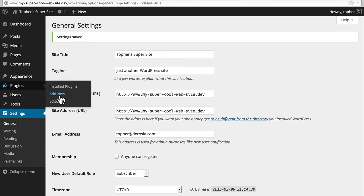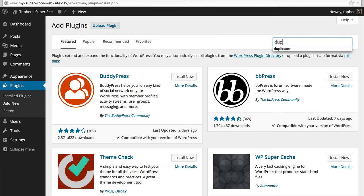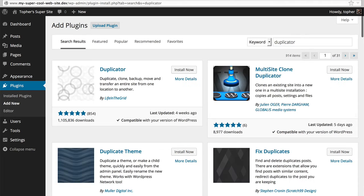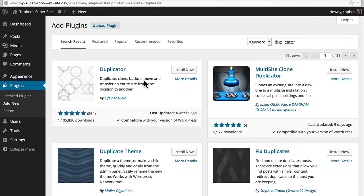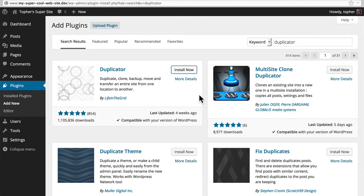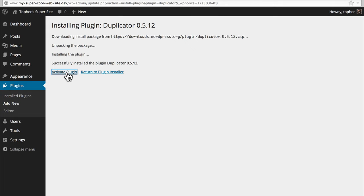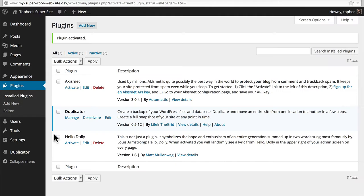We're going to use a plugin called Duplicator. It's a free plugin and you can see it right here. We'll do an install. Then we'll activate this plugin and now there's a duplicator menu.